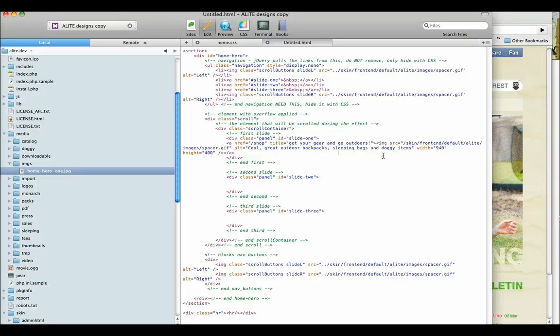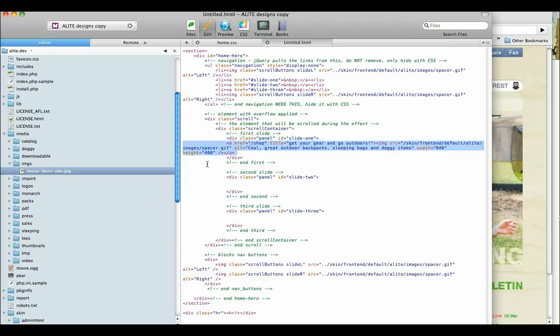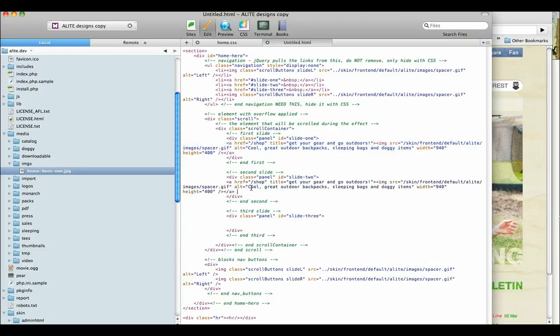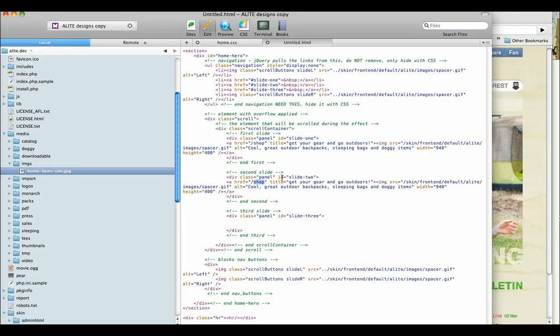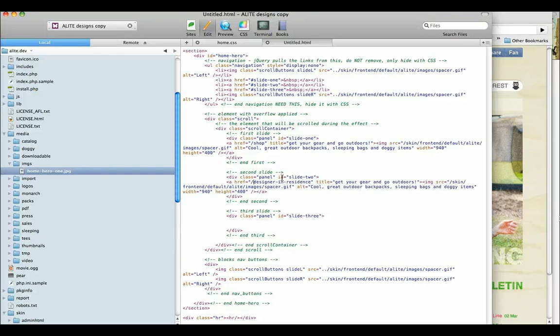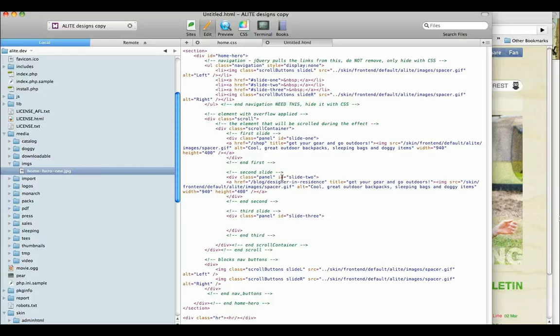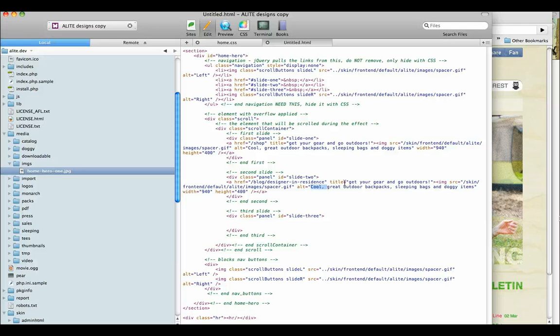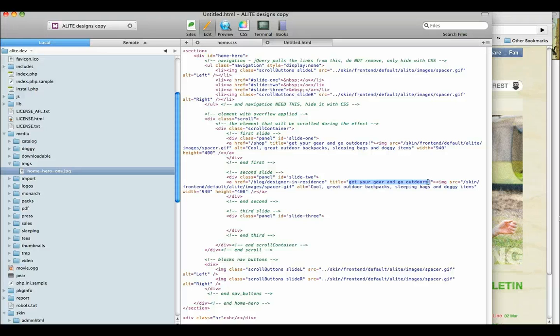Anyhow, so now that I have this all dialed in, and again, you would just basically copy that, paste in the next one, just change it to go somewhere else, like designer in residence. I believe it has blog in front of it, blah blah blah. Change the alt tag, of course, change the title, like get your skills by playing with us, yadda yadda yadda. Have all that stuff set.